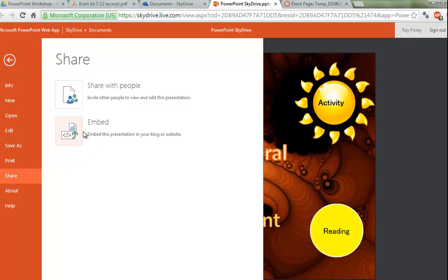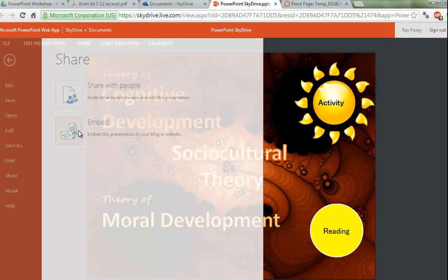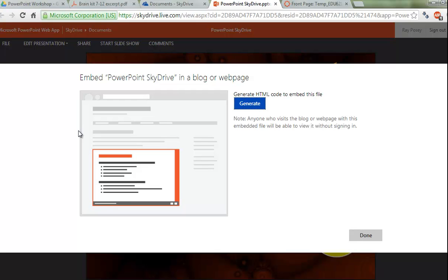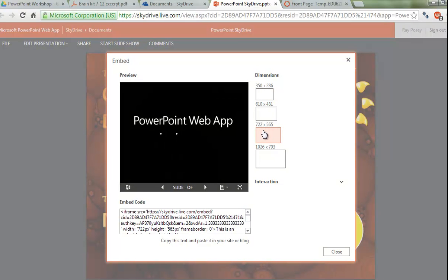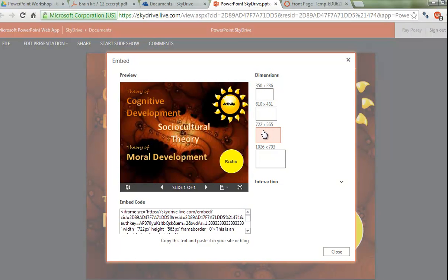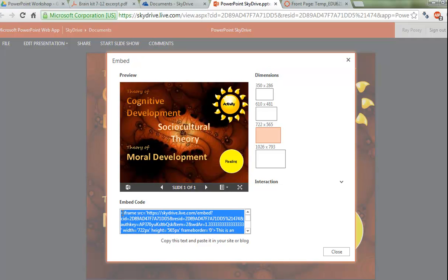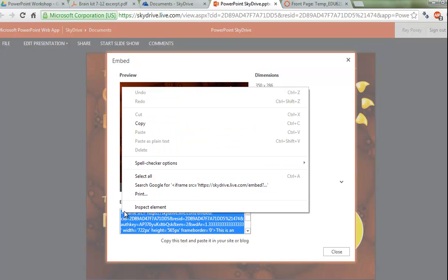I'll select the word Share, and I'm going to embed the PowerPoint. It's going to give me a code that I'm going to generate, and I'm going to select 722 by 565 — that will be a good size for our Canvas document. I'm going to highlight the code and copy it.